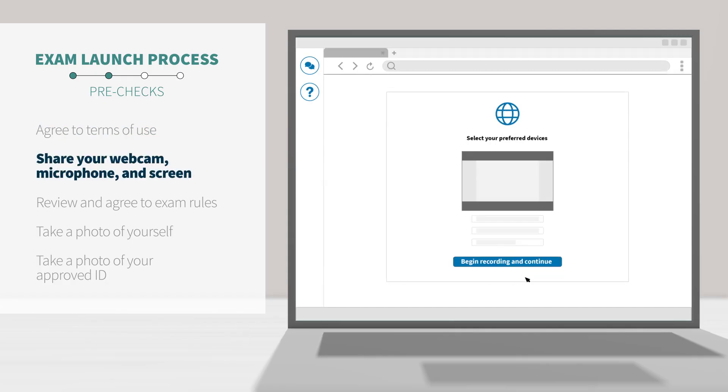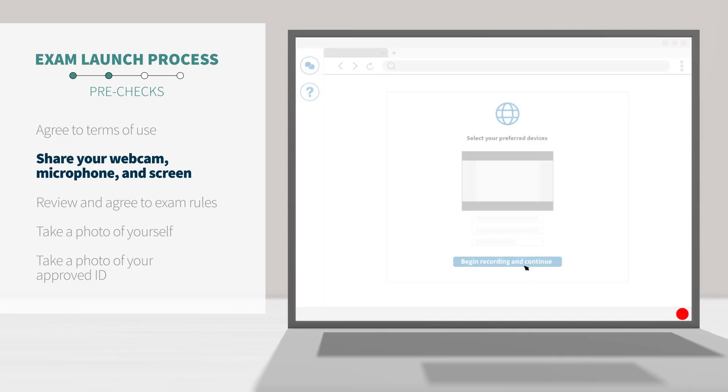Next, you'll be asked to share your webcam, microphone, and screen. You will need to click begin recording and continue. At this point, your screen, video, and audio will start recording.